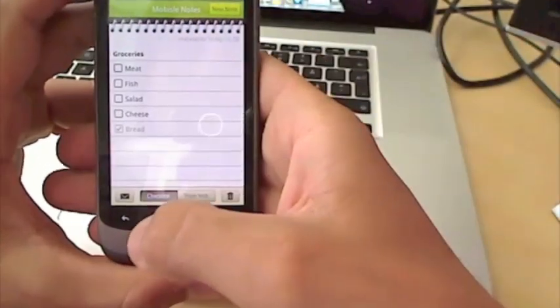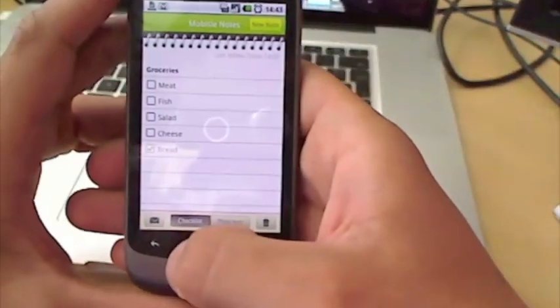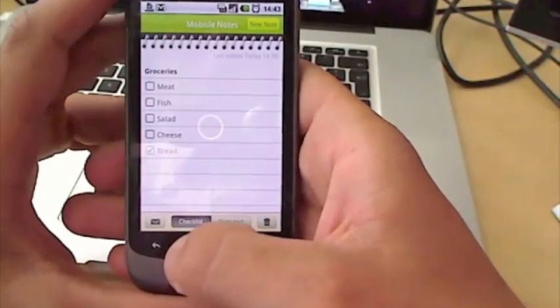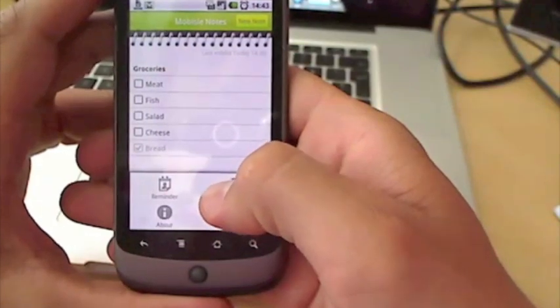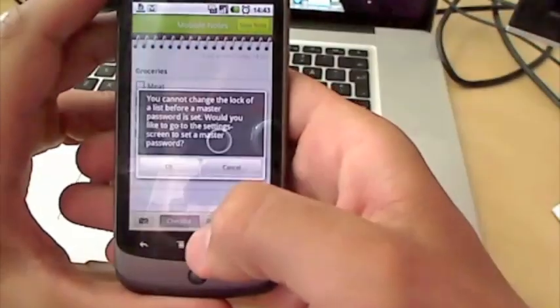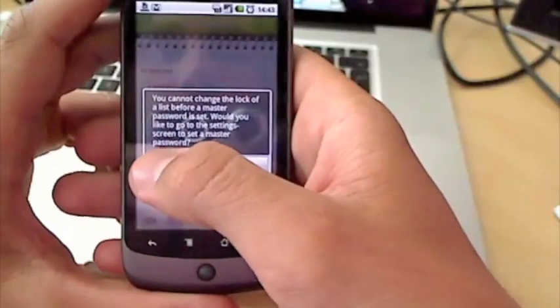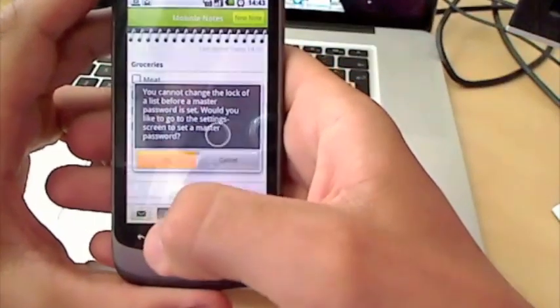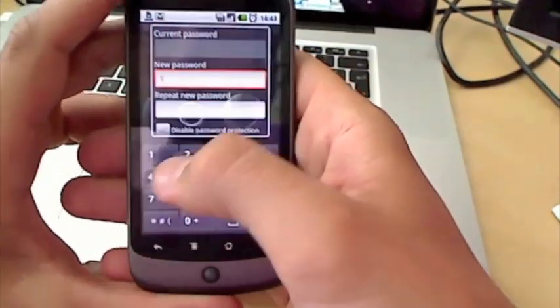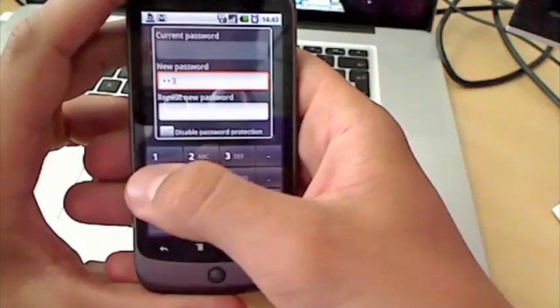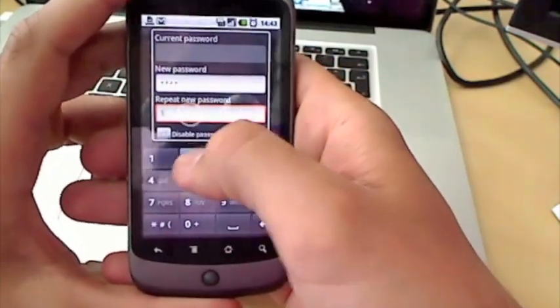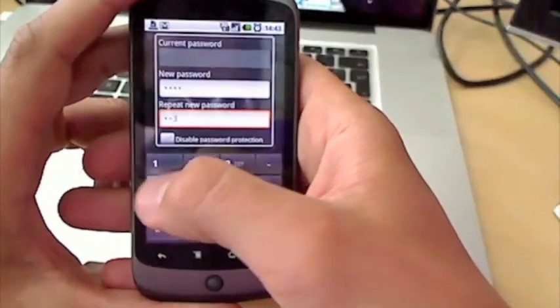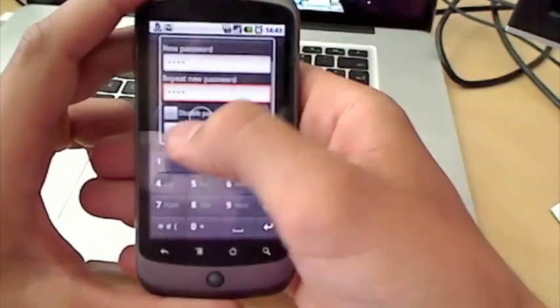Another feature you guys have been requesting a lot is the ability to lock a note. We have created this in a way where you set a master password. Let's do this now. You will have to do this the first time.